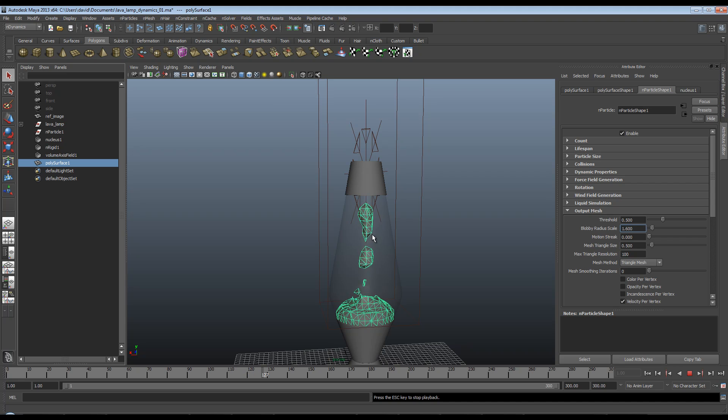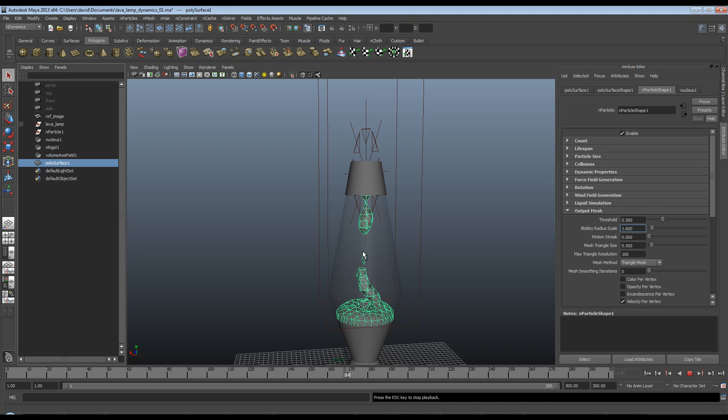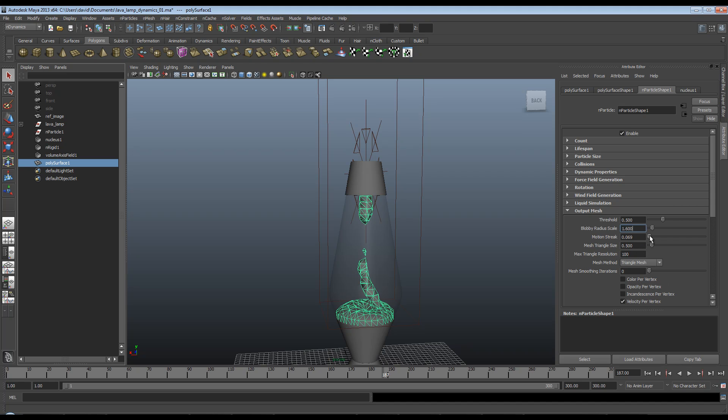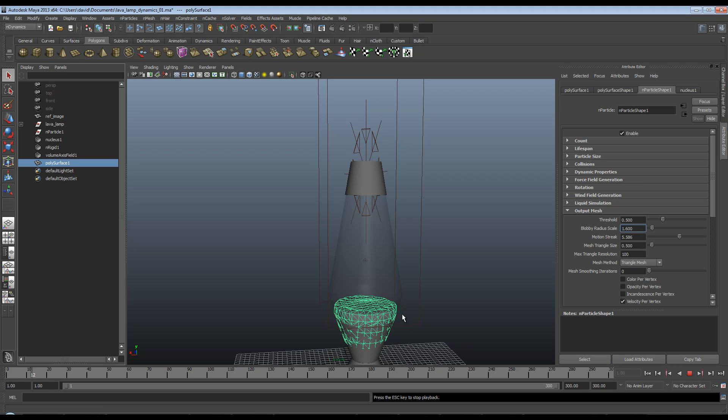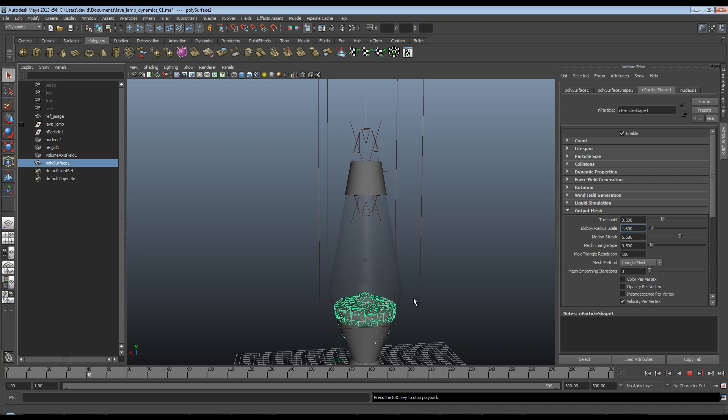As you can see, our mesh doesn't really have a lot of detail into it, and I'm not liking these parts here. Some of this can be fixed by increasing the motion streak, which will elongate the mesh. So when I play now, I should get less of that sort of effect of little bits breaking away.